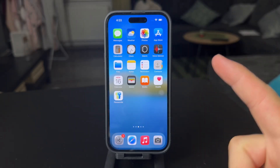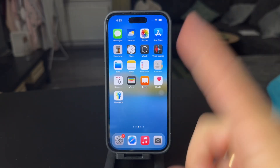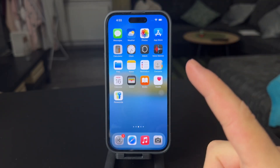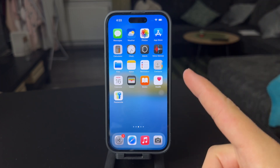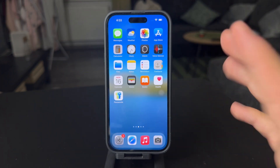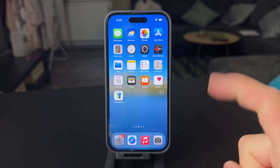What's going on, everyone? Welcome back to another video. In this one, we talk about how to change Google Maps language on the iPhone.